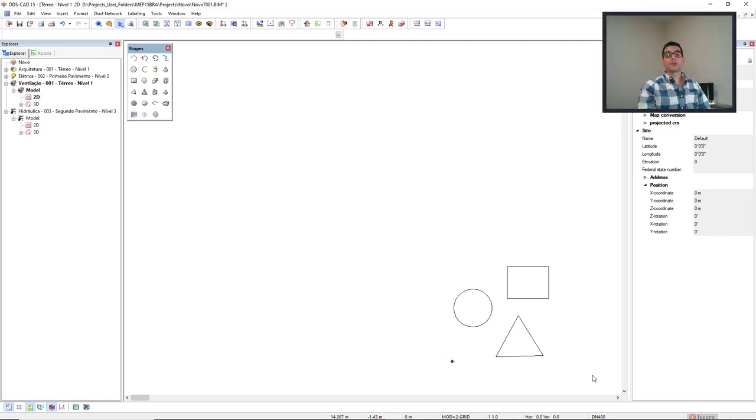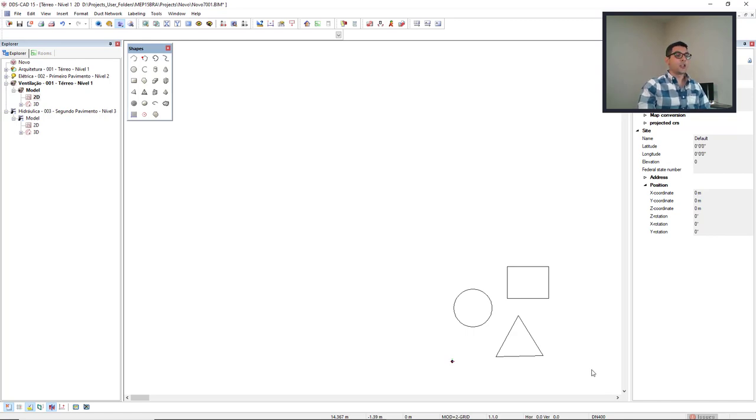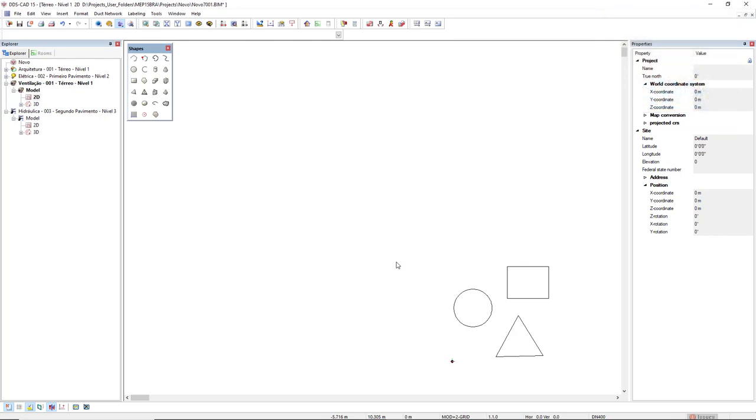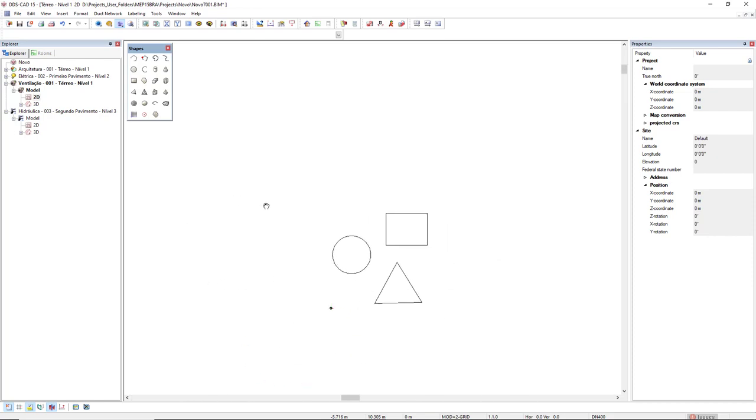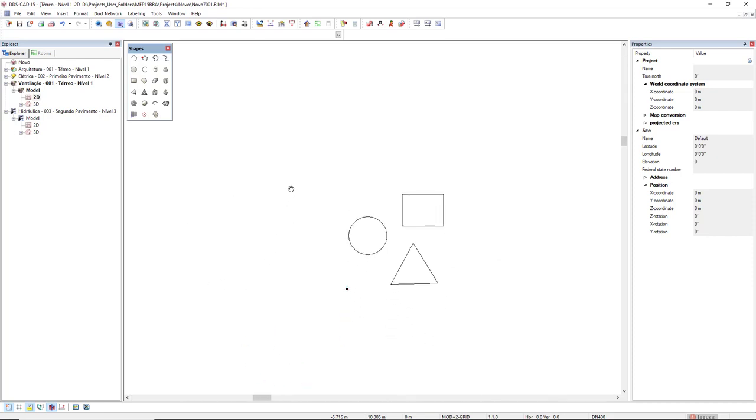For those who struggle with the pan function from the scroll button, you can also activate the pan function by pressing and holding the left mouse button. So press and hold the left mouse button and you can use the pan function.